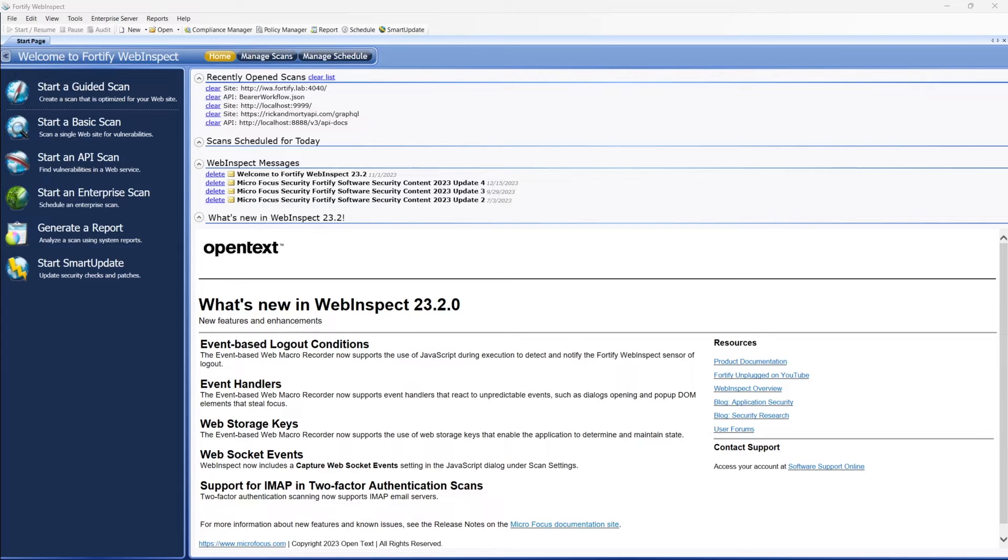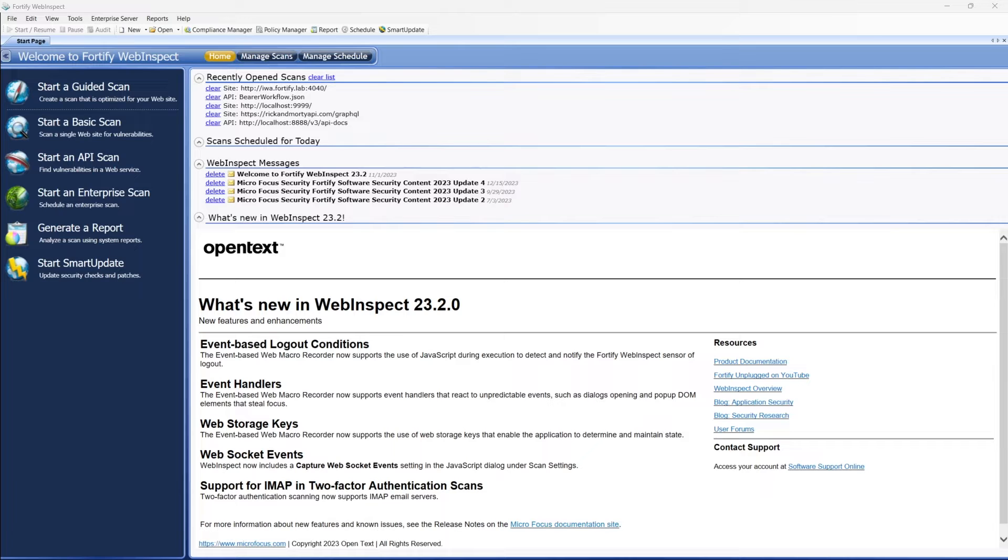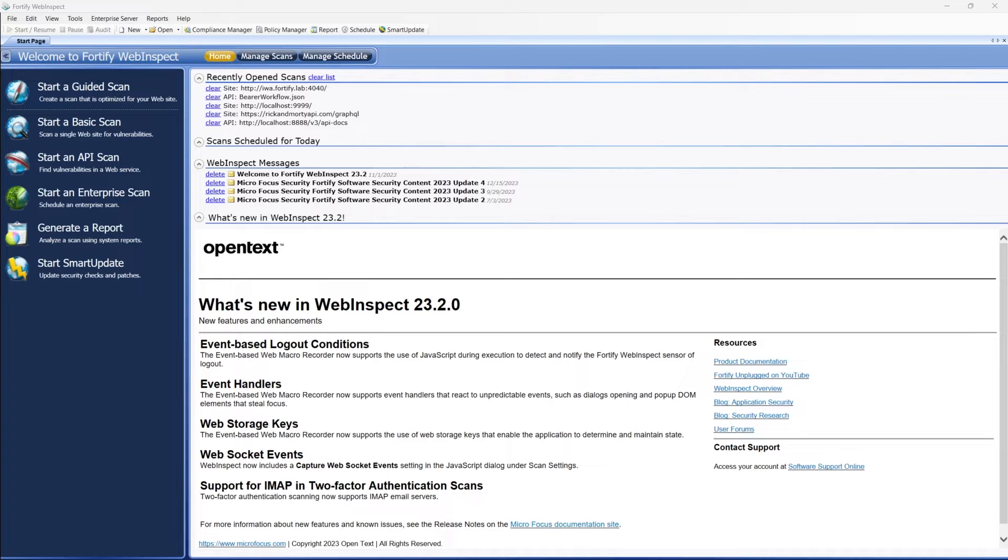Hello. Today I'd like to show you how to use TrueClient for either WebInspect or ScanCentral DAS to record a login macro that uses time-based one-time password multi-factor authentication. This is commonly known as TOTP.